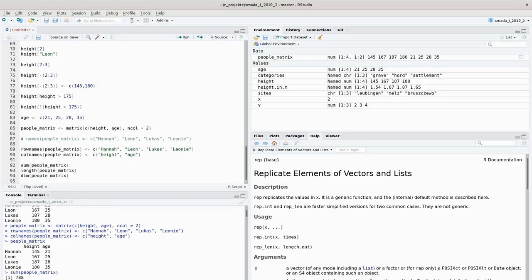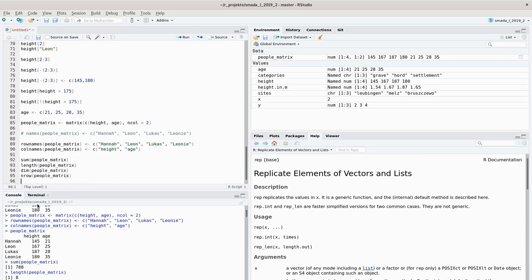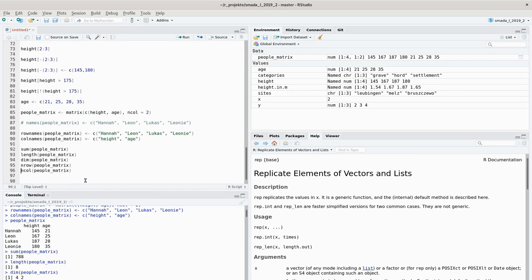In R, it's a convention that rows always come first and then columns. Whenever you specify something that represents rows and columns, rows are always the first dimension and columns are always the second dimension. This holds true even in 3D data sets. You can also individually get the number of rows with nrow - it's four - and the number of columns with ncol, which gives two columns.